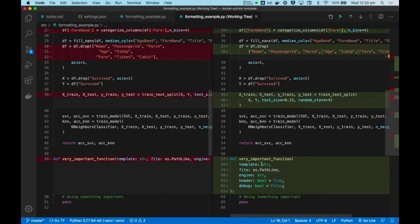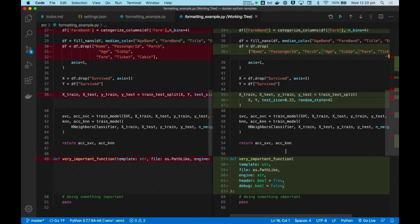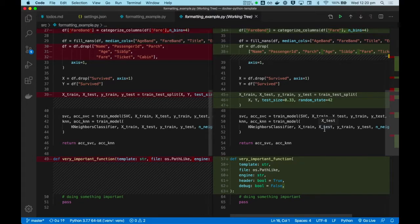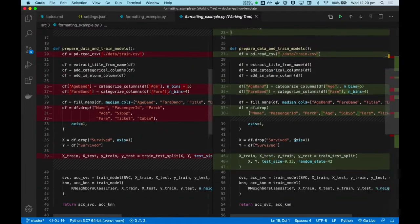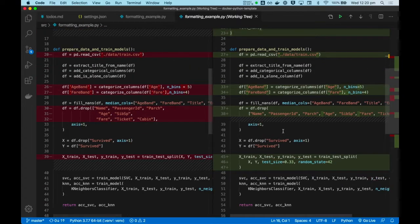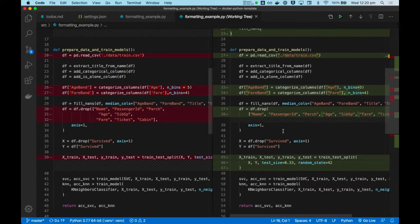And you can even configure your IDE to format on save, so that with every save, every file is continuously being polished and kept in a neat and consistent state. So let's see how you can configure your IDE to format on save.